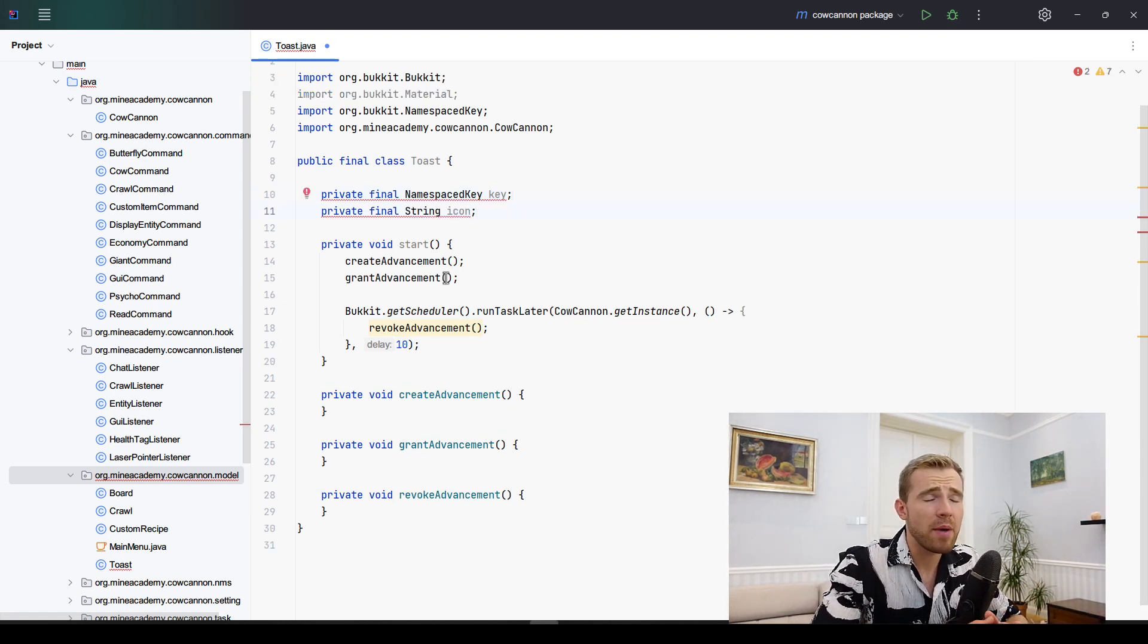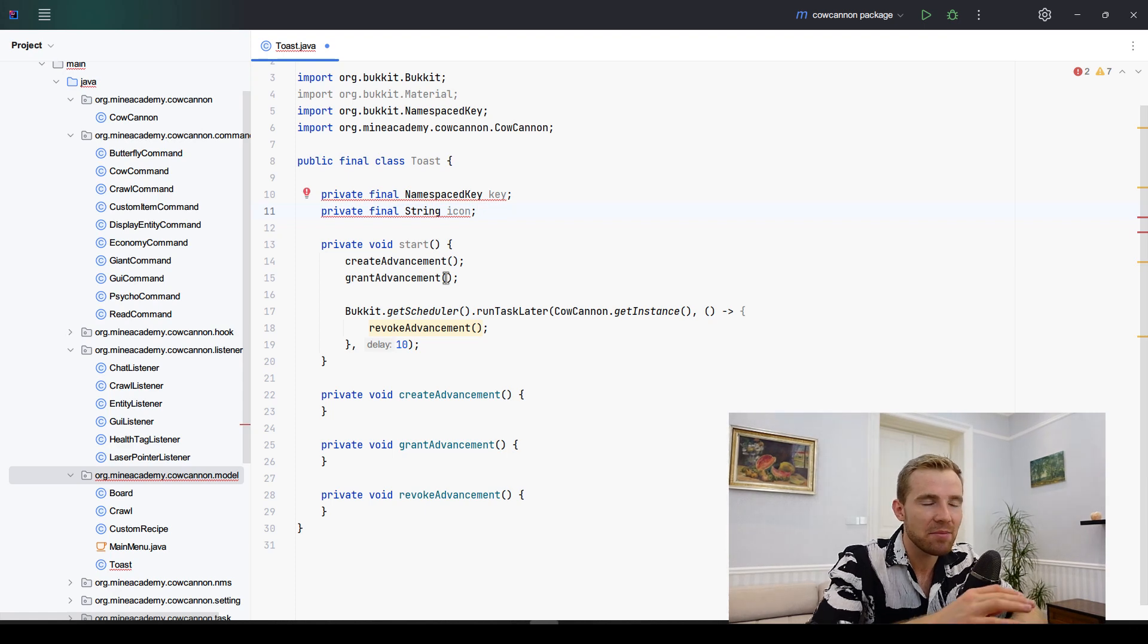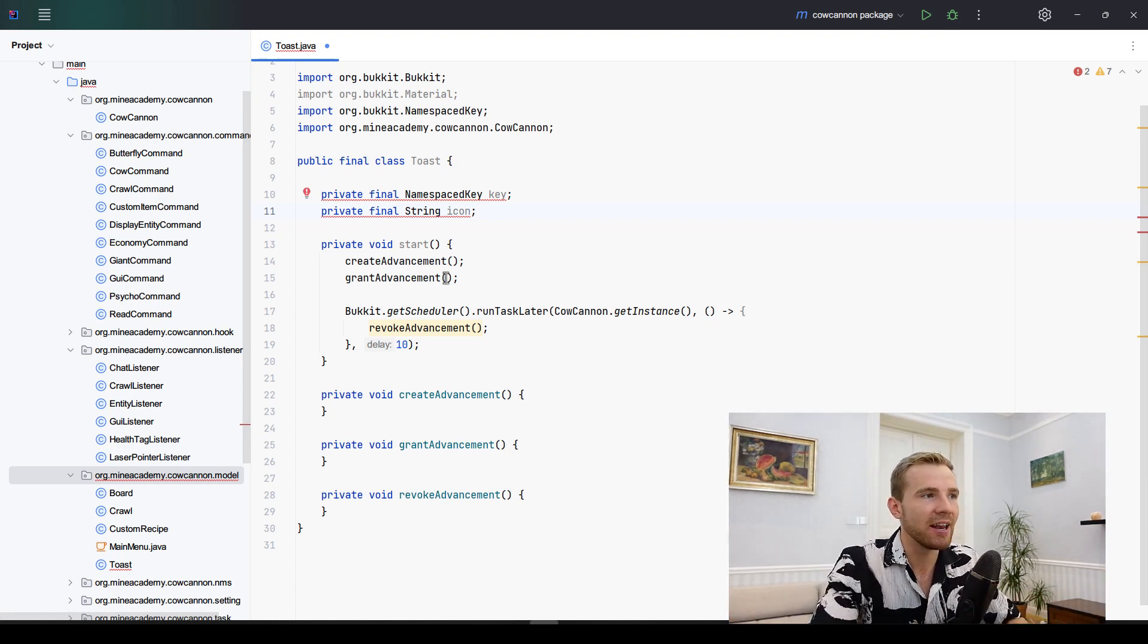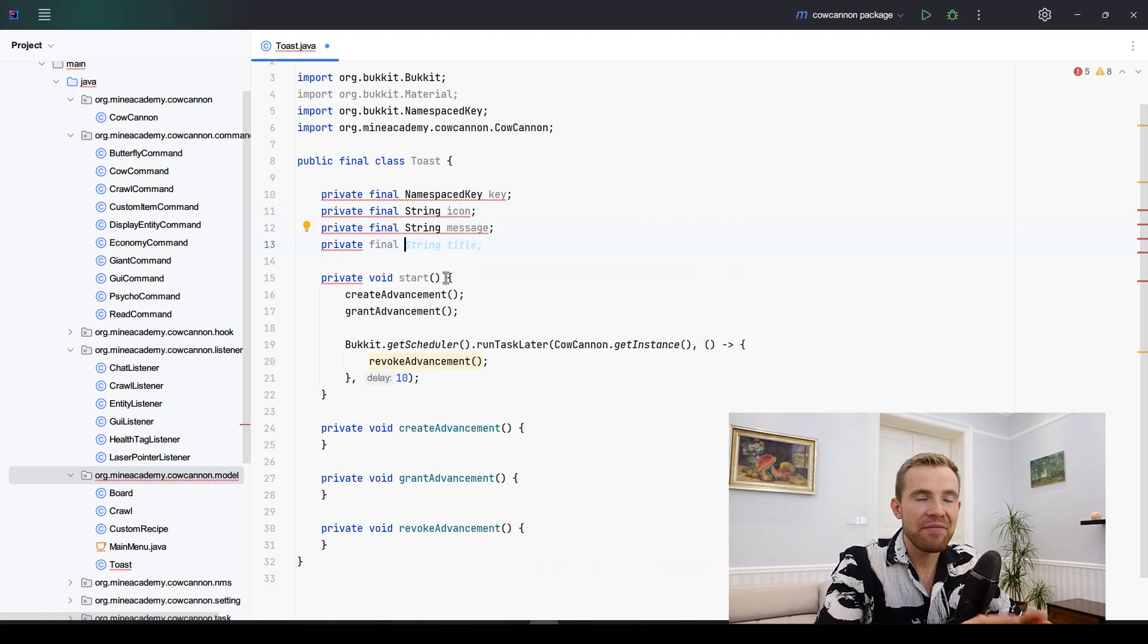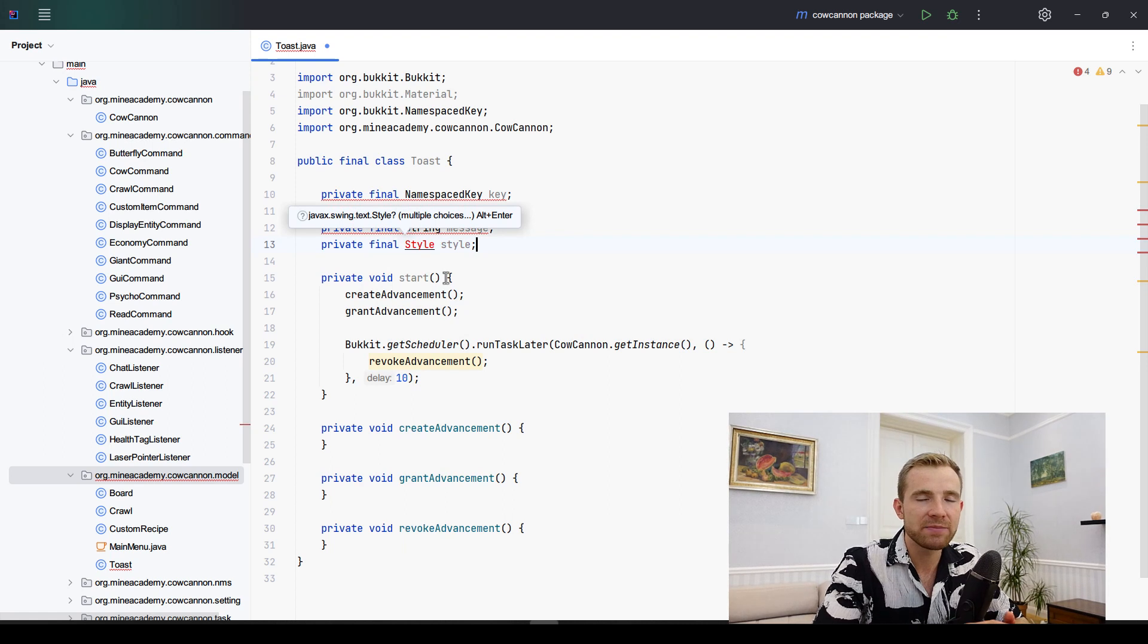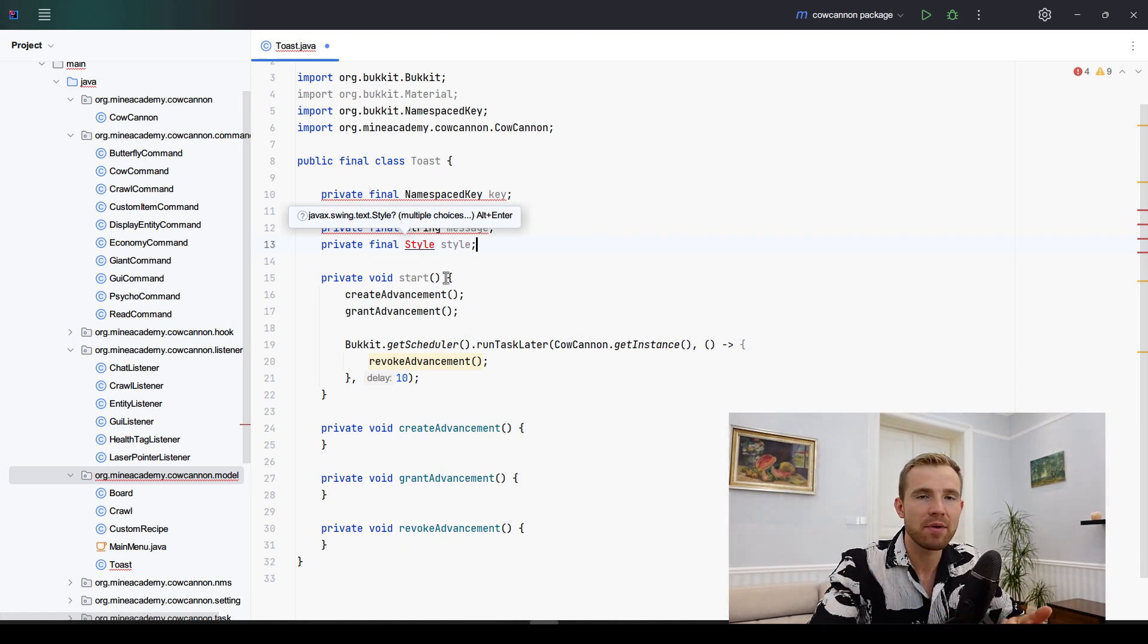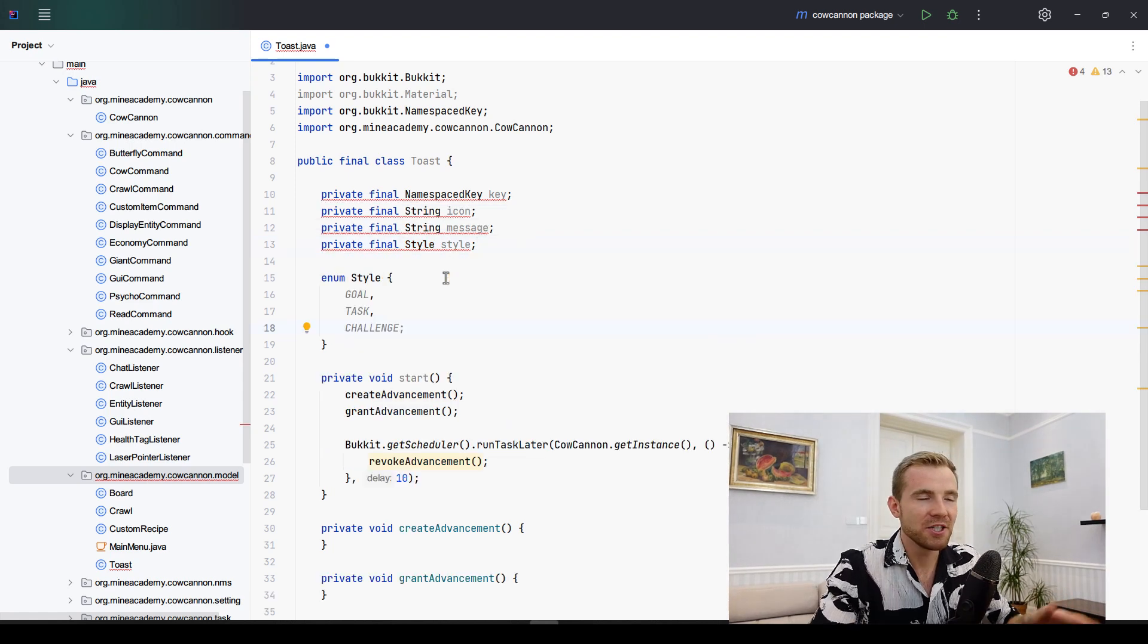Next one we're going to be holding up an icon which is simply a Material shown at the beginning. This can be any material in Bucket. We of course need to have a message, and the final field is an enum called style, which I'm going to create right now. There's three different styles of advancements: goal, then task, and then challenge.